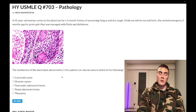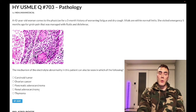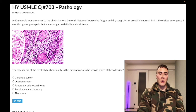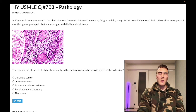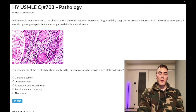Renal cell carcinoma can also secrete EPO. So a classic presentation they'll give you is a smoker with red urine, hypercalcemia, and polycythemia — that's a very passable Step 1 presentation for renal cell carcinoma.